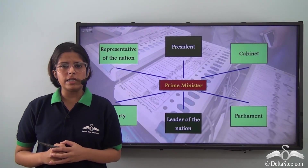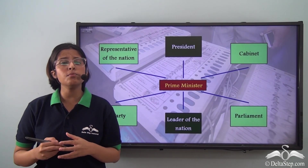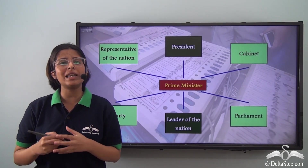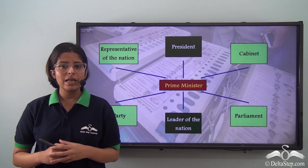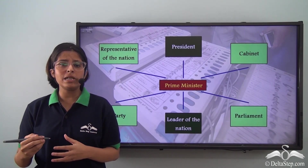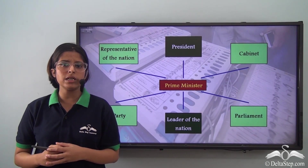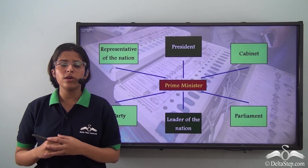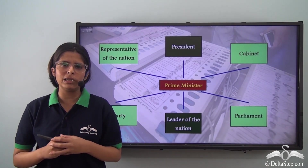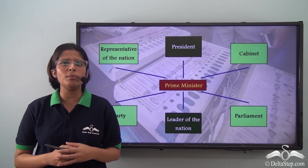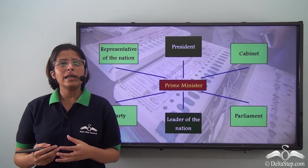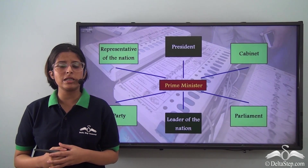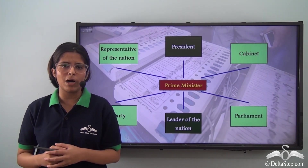The Constitution of India has adopted the British model of parliamentary form of government, or the cabinet form of government. In this form of government, the Prime Minister with his Council of Ministers has the real powers — they form the real executive — while the President has the nominal powers and is the nominal head. The Prime Minister, being the head of the Council of Ministers, has a variety of functions and powers.